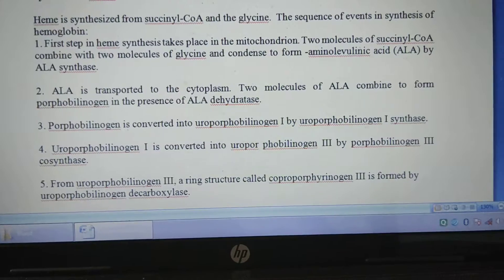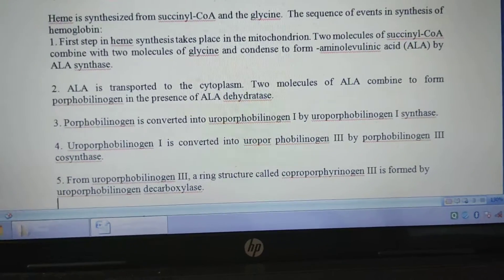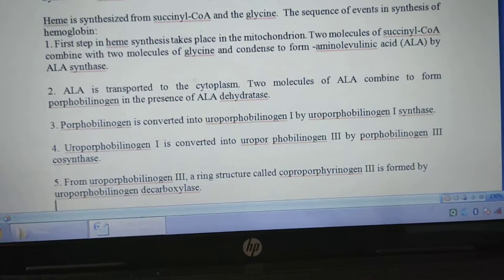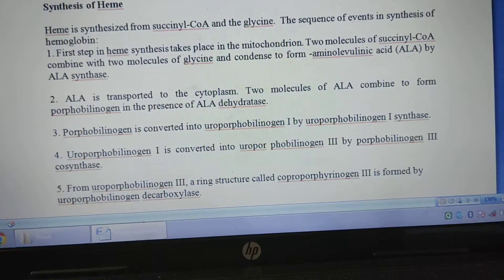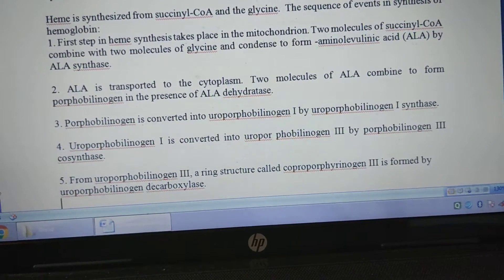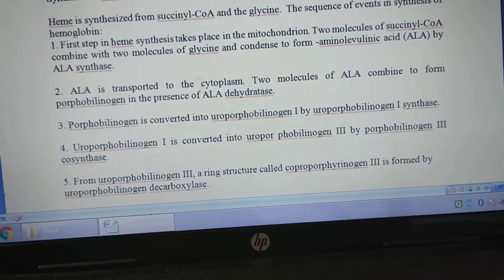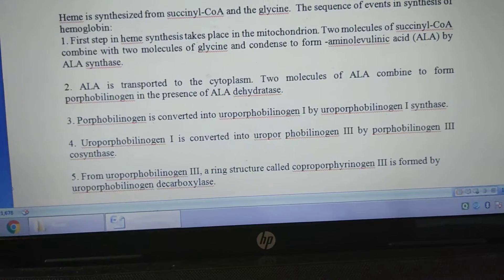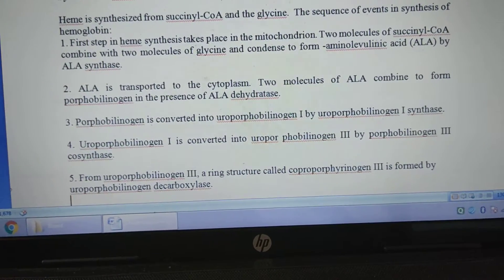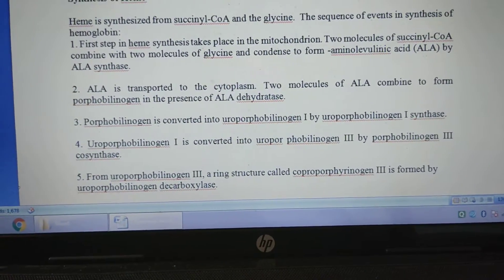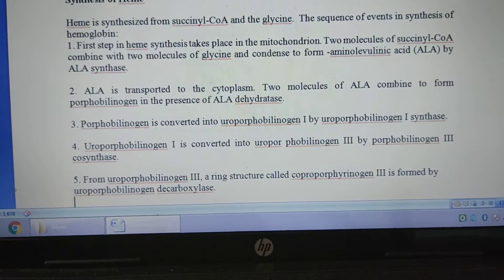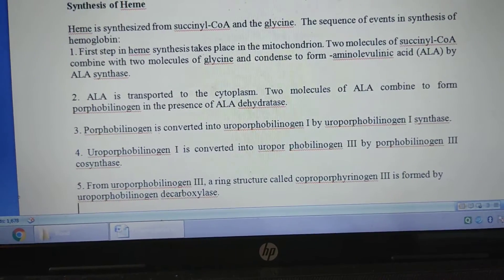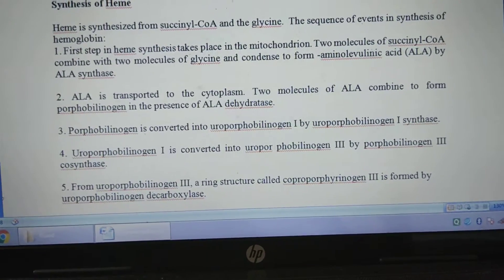In the cytoplasm, two molecules of aminolevulinic acid combine to form porphobilinogen, in the presence of aminolevulinic acid dehydratase — this is another enzyme. So in the presence of this enzyme, aminolevulinic acid forms porphobilinogen. This is the second step.